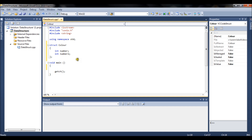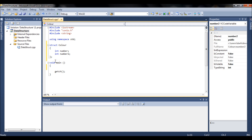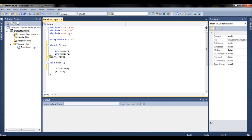To create an object you have two choices. You can create one straight away when you define the structure — just between the closing bracket and the semicolon, add the object name, or separate multiple names with commas. Alternatively, you can create objects later in your main or any function by writing the structure name followed by the object name, for example: 'color red'. Both ways are valid.